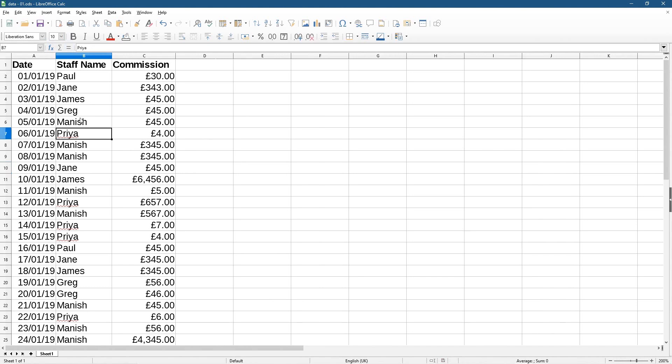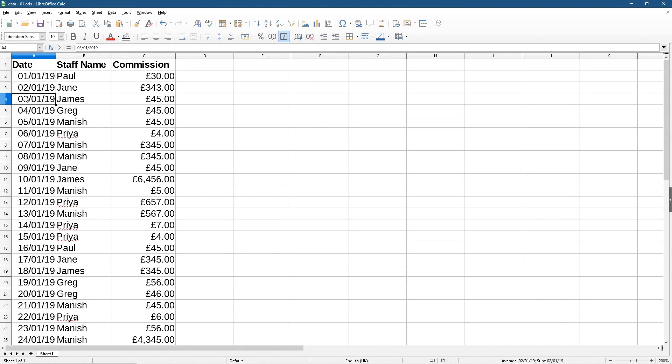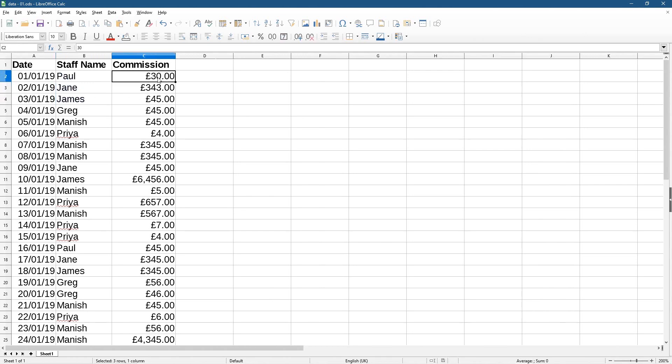You can imagine you might have a date here and maybe this represents the first of every month, so you have the first of the first, this one will be the first of the second, the first of the third, and you might have the total amount that you've paid in wages to each staff member. And then you can work out at the end of the year how much have you paid certain people in your staff, a grand total of their wages or something like this, or how much commissions have you received.